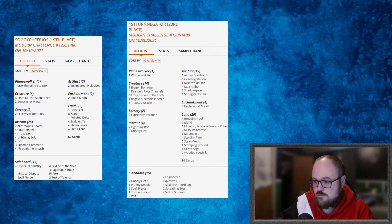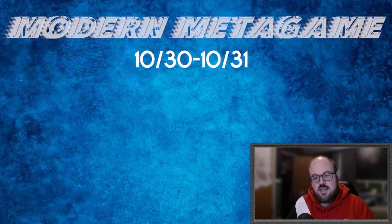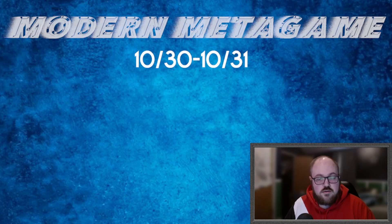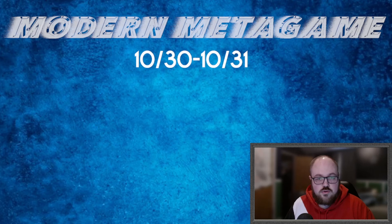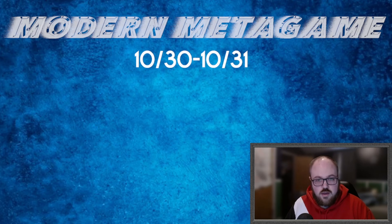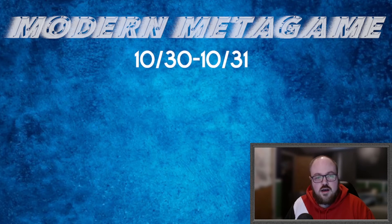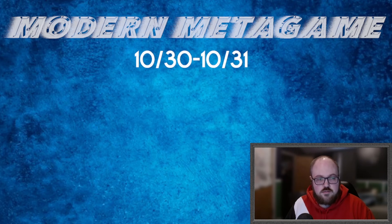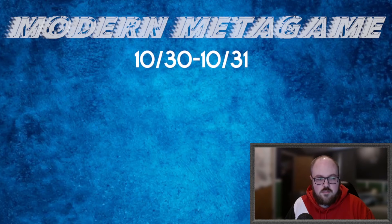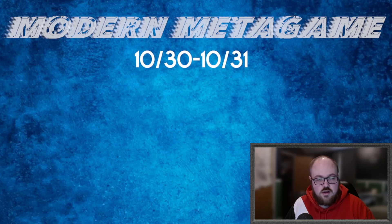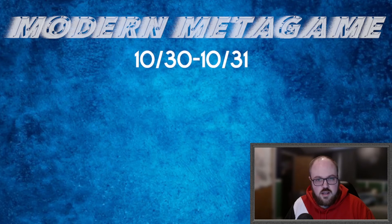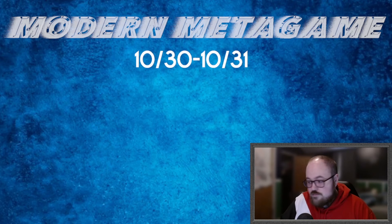And that is going to do it for this week's episode of the Modern Metagame. As always, if you enjoyed the content, please be sure to hit the like button. Let me know in the comment section below what you thought of the video, and please consider subscribing. We're going to do it all again next week. Hopefully we'll have some more interesting events to cover outside of just the Challenges. And that was a lot of fun. So again, please let me know, did you guys like the format of the video? Anything that we can maybe improve on? And I will see you guys next week.